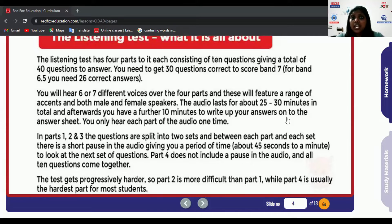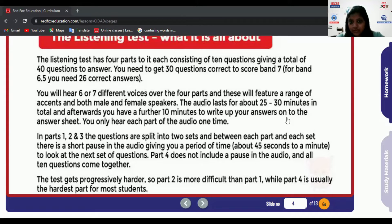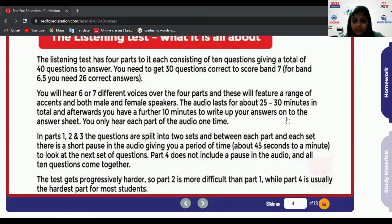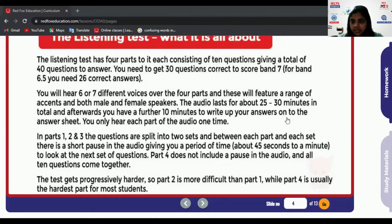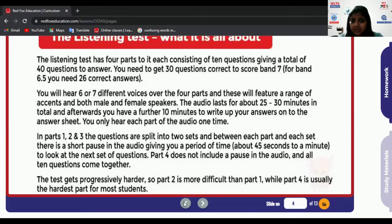Another mistake is writing on the answer sheet while the audio is playing. You only have one chance to listen, so it is crucial you are not distracted. For the paper-based IELTS test, don't try to transfer answers from your question paper to the answer sheet during listening time — that can confuse you. Once the audio is complete and you get the extra 10 minutes at the end, that is when you transfer your answers. For the computer-based test, you type your answers directly.